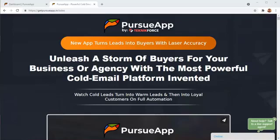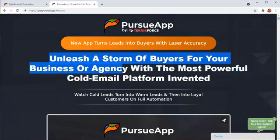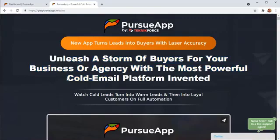Hey guys, my name is Cyril Jeet and in this video I'm going to show you Pursue App, an only application from Technic Force that will help you unleash a storm of buyers for your business or agency with cold email marketing.